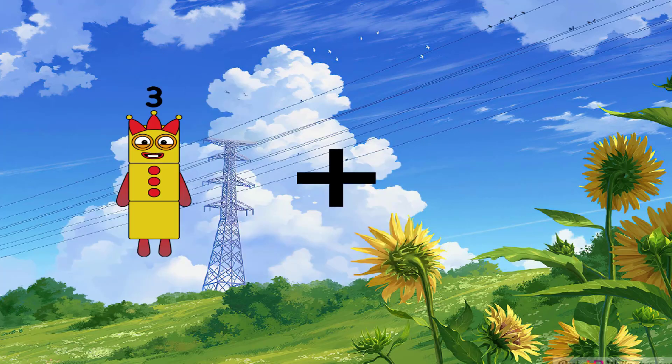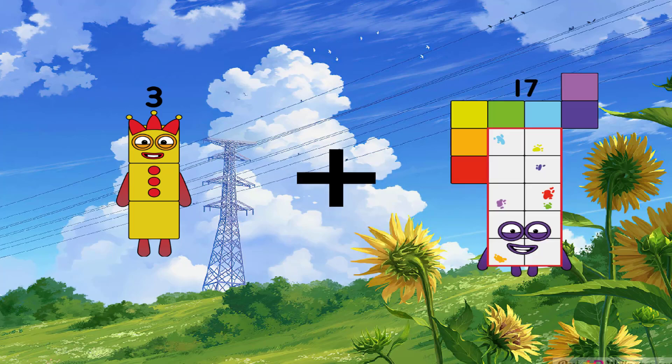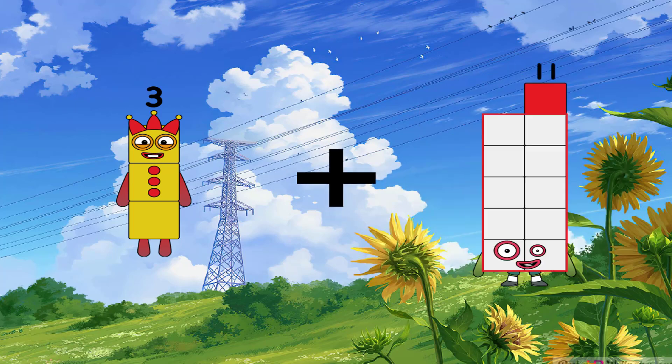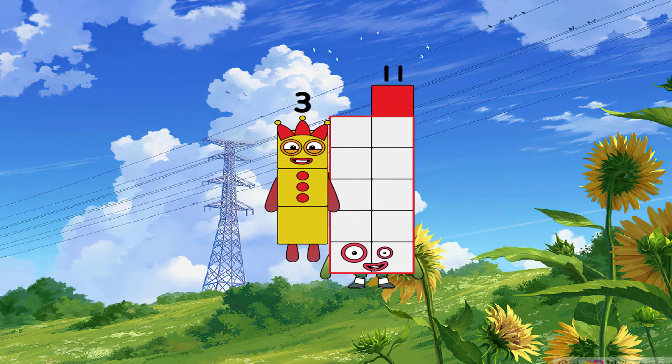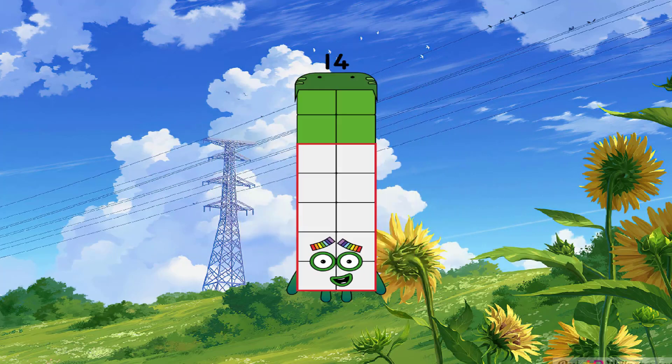3 I go to plus 11 I go to equal fourteen.